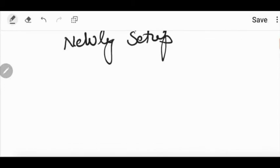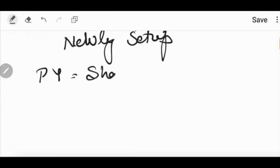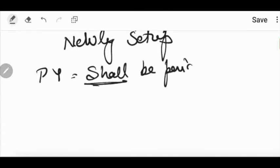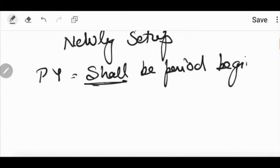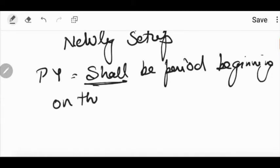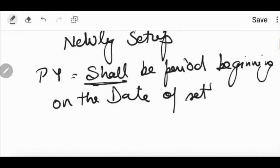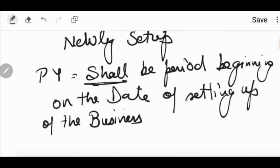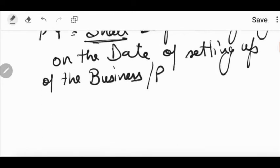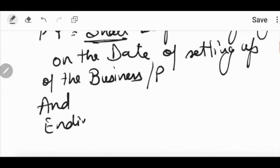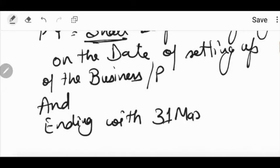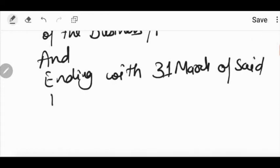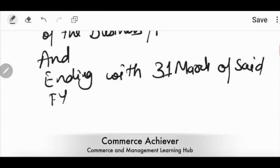What will be the previous year? Previous year shall be the period. It shall, shall means mandatory. It shall be the period beginning on, beginning or commencing on the date. On the date of setting up of business. Setting up of the business. On the date you started the business or profession. And ending when? Ending with 31st March of said financial year.